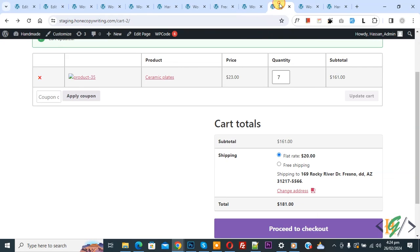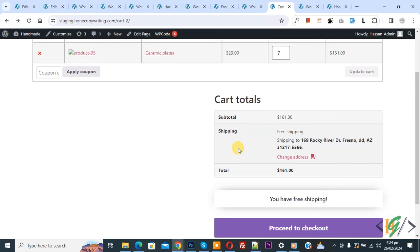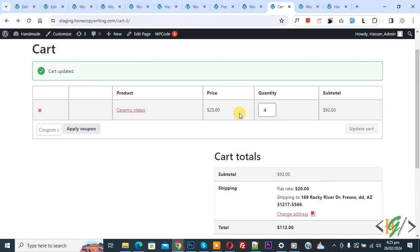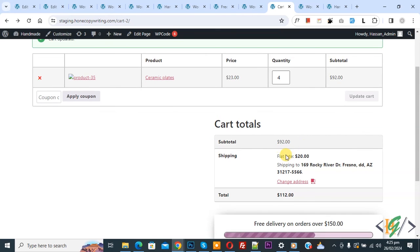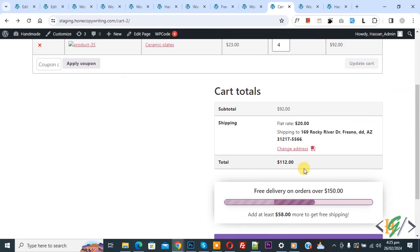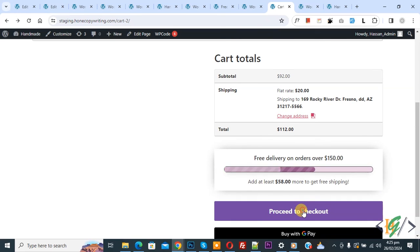Go to the cart page. Now you see two shipping methods. Refresh the page. Now you see free shipping is automatically applied and you see the message 'you have free shipping'. Now decrease the quantity and click on update cart. Now you see flat rate $20, subtotal 92, total 112. You see the message: 'free delivery on orders above $150 — add at least $58 more to get free shipping'. Now click on proceed to checkout. The message also shows on the checkout page.